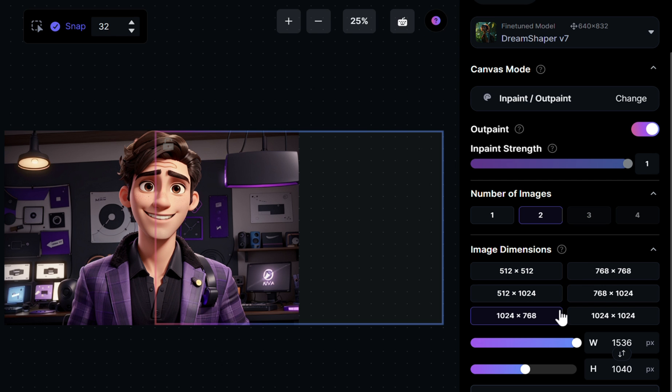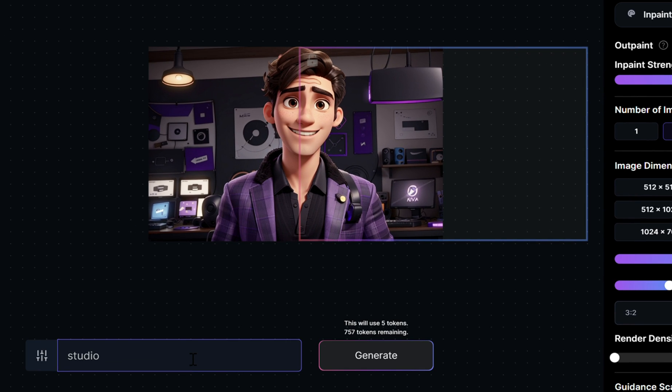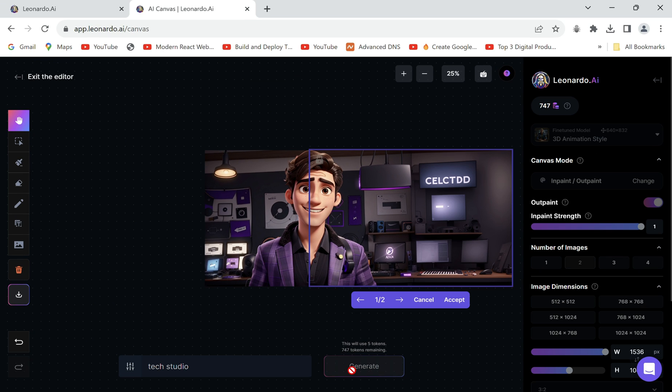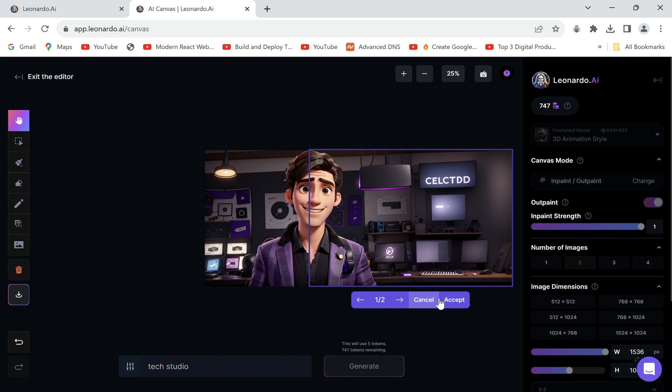It basically means we now want the changes done outside the image. Type in the background style of the image in the prompt and generate. We can see our image is now extended.